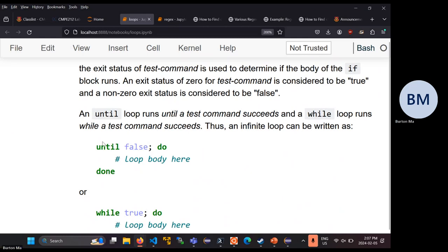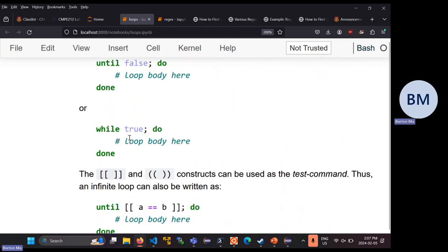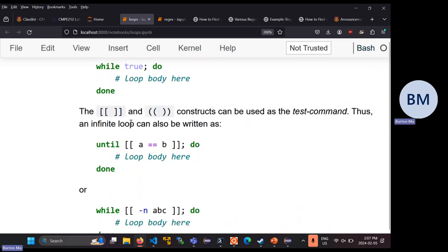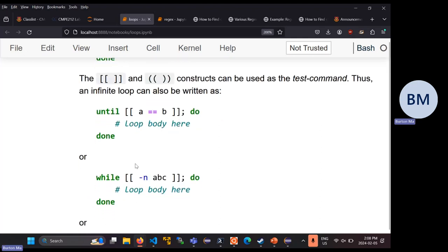An until loop runs until a test command succeeds, while a while loop runs while the test command succeeds. Until runs until some condition becomes true; while runs as long as some condition is true. So 'until false' loops forever — 'false' always sets exit status to one, so it never becomes zero. 'While true' is also an infinite loop — 'true' always sets exit status to zero.